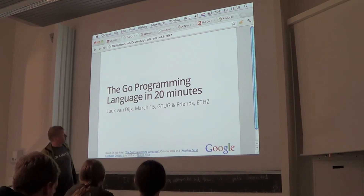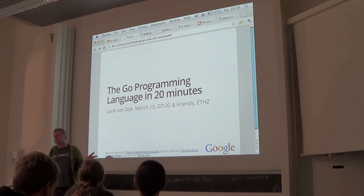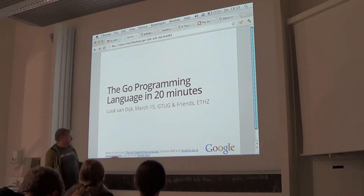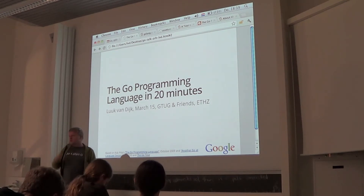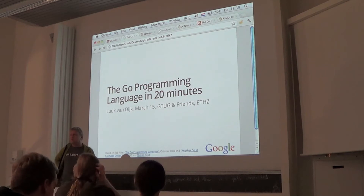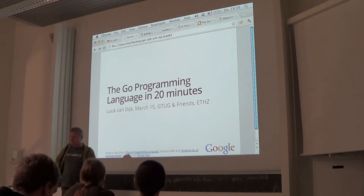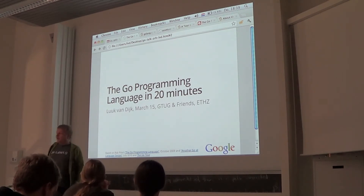I'll distribute the slides later. There's the Go programming language talk, which introduced it to the public, and another on Go language design. You can find both linked from the golang.org website. They're excellent talks that together cover much more than I do here, but you can watch them in the comfort of your own time.